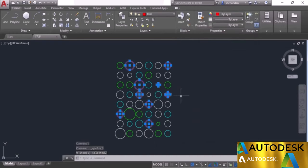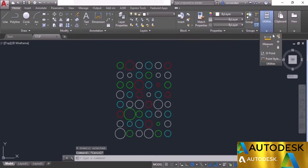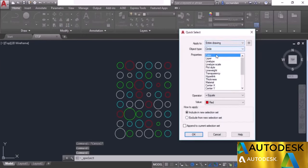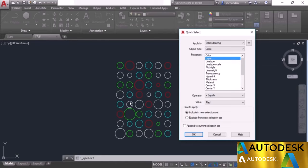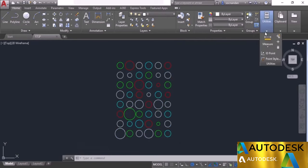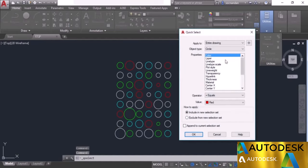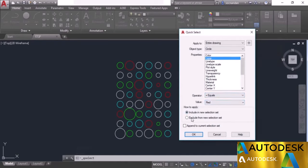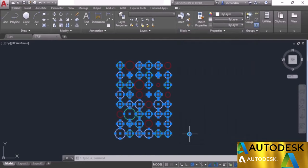Now let's do this again with different properties. Go to quick select, select entire drawing, layer, and choose not equal operator with red as the value. Click OK — all objects except those on the red layer are selected. There is also another method: use quick select with layer equal to red, but select exclude from selection set. Everything on the red layer is excluded and the remaining objects are selected — same result as the previous method.